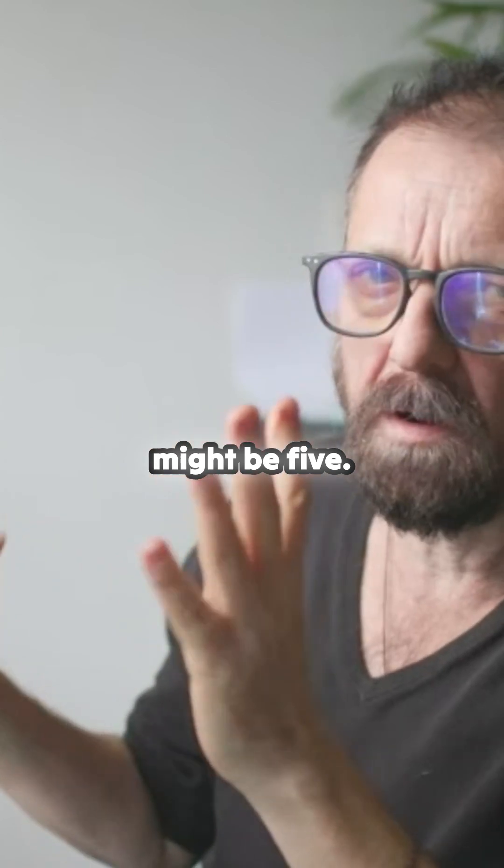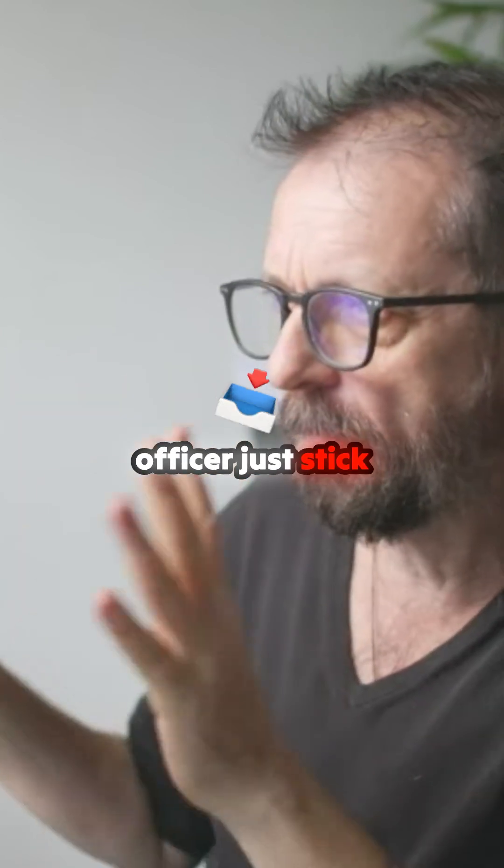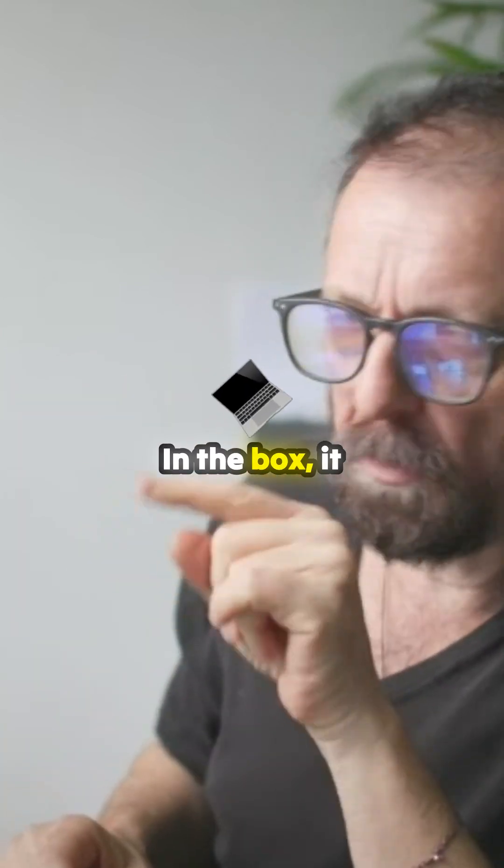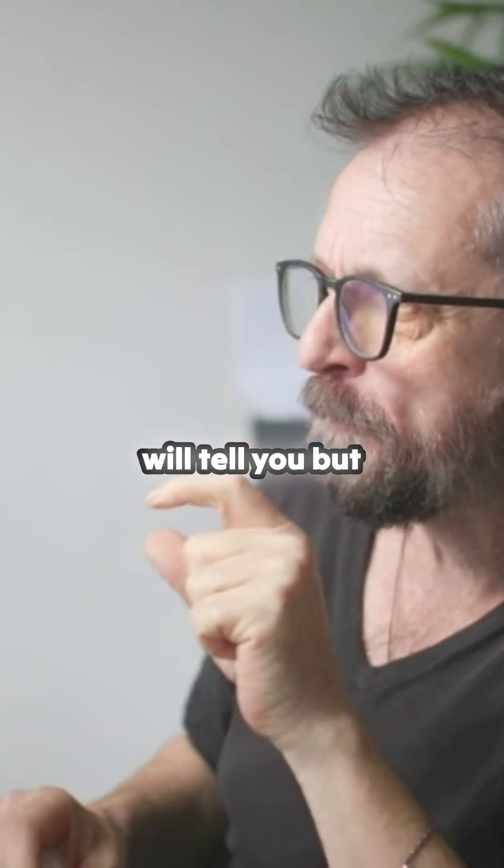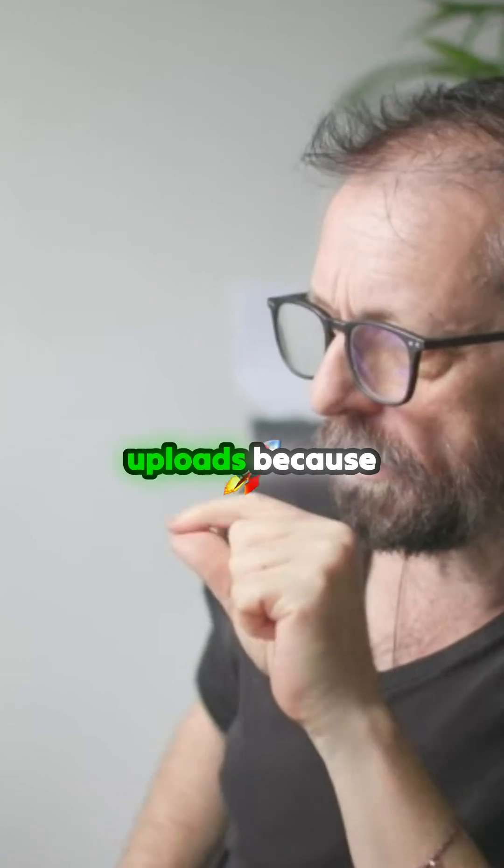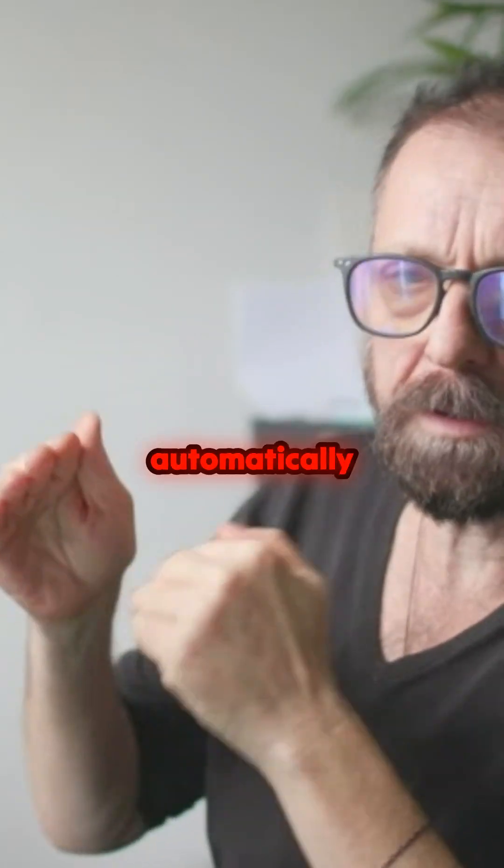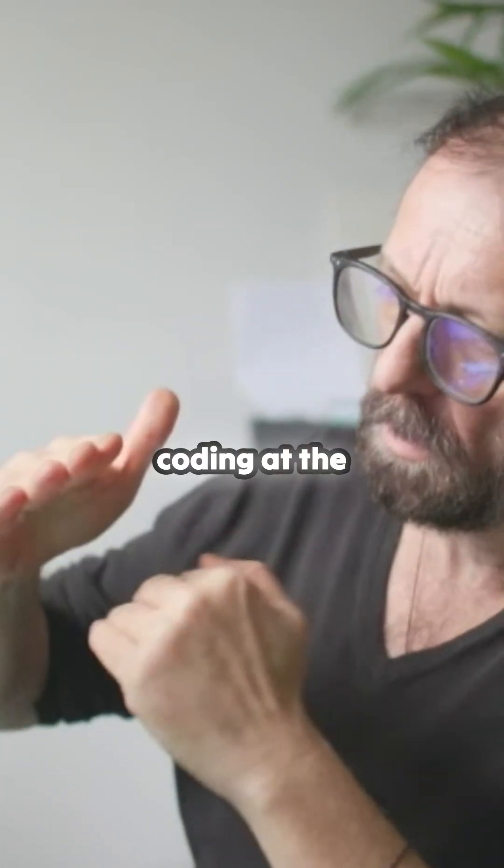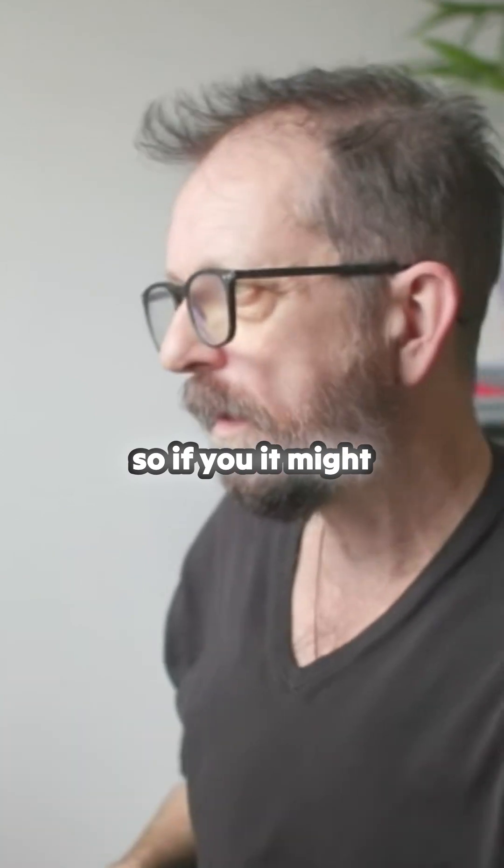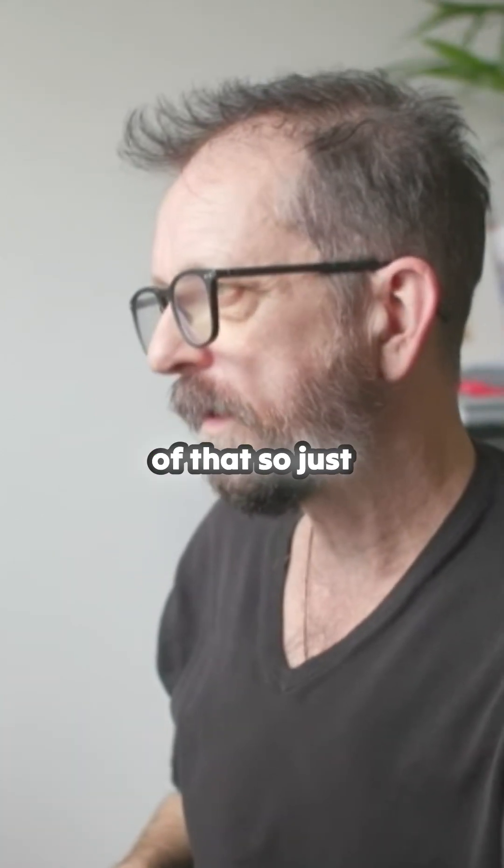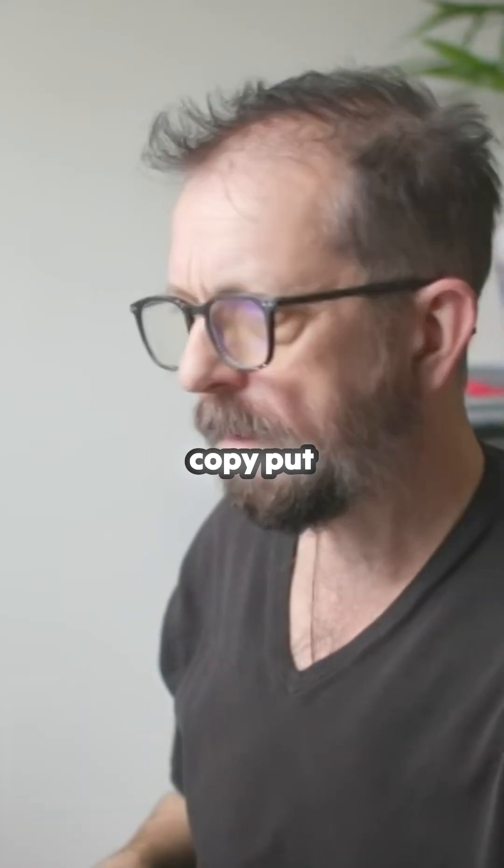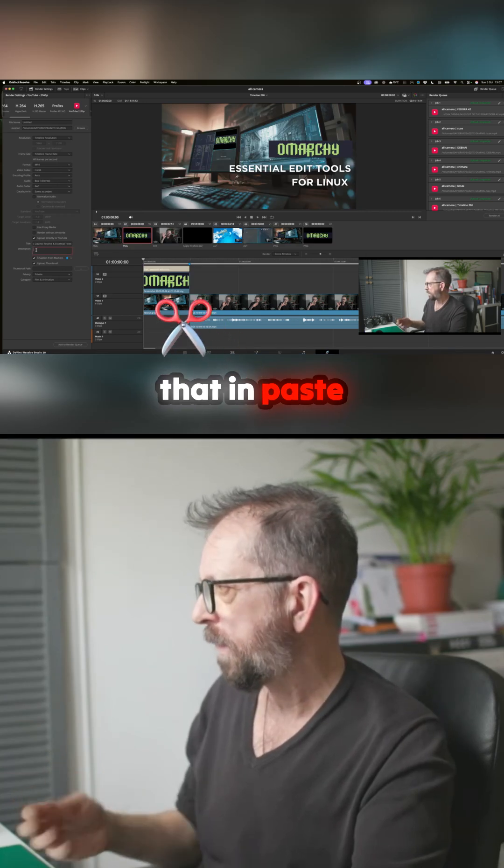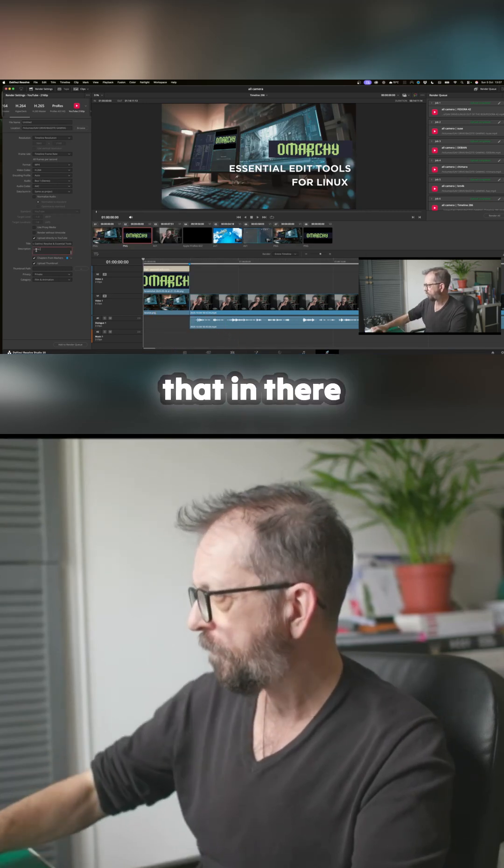But just stick within the box. It will tell you, but it actually uploads because Resolve will automatically upload the coding at the time at the end, so it might crash because of that. So just copy, put that in, paste that in there.